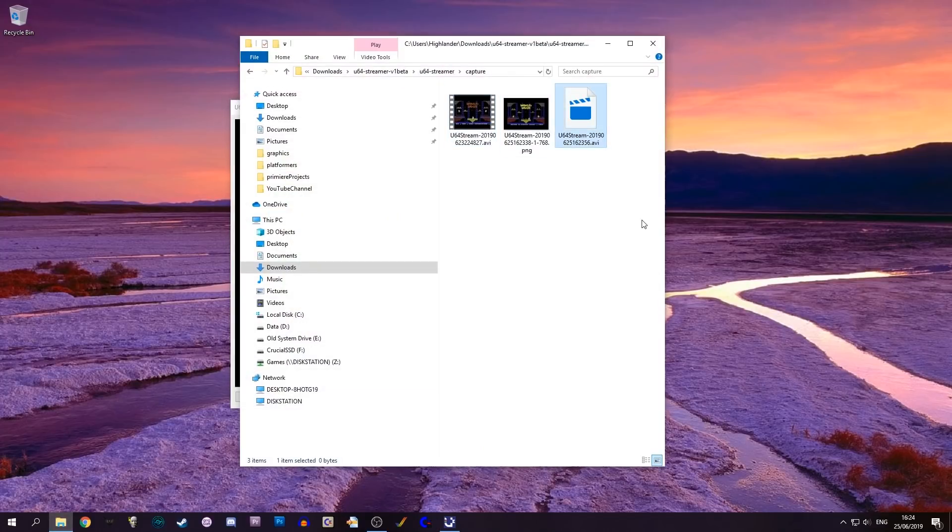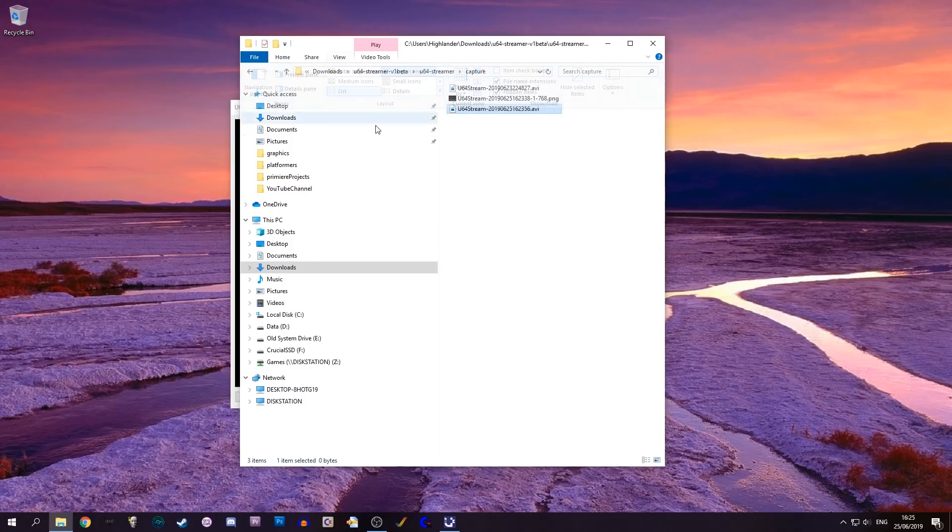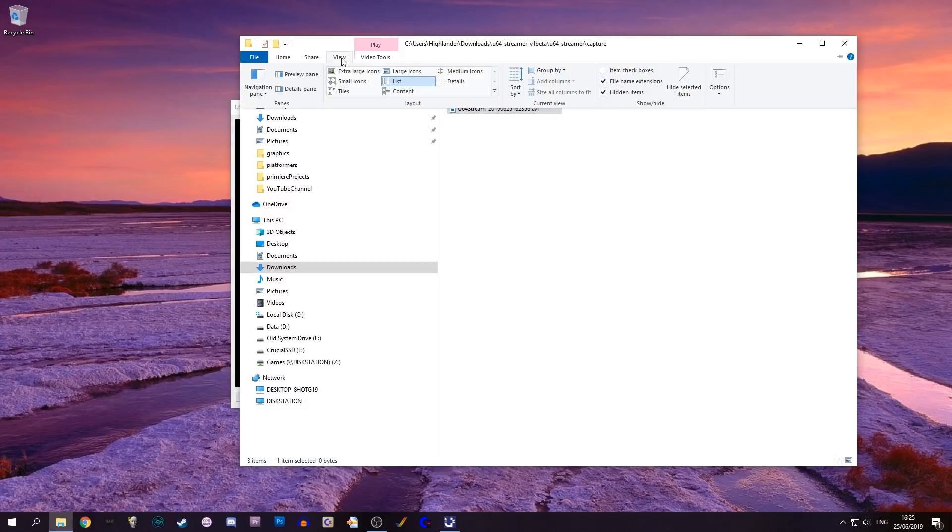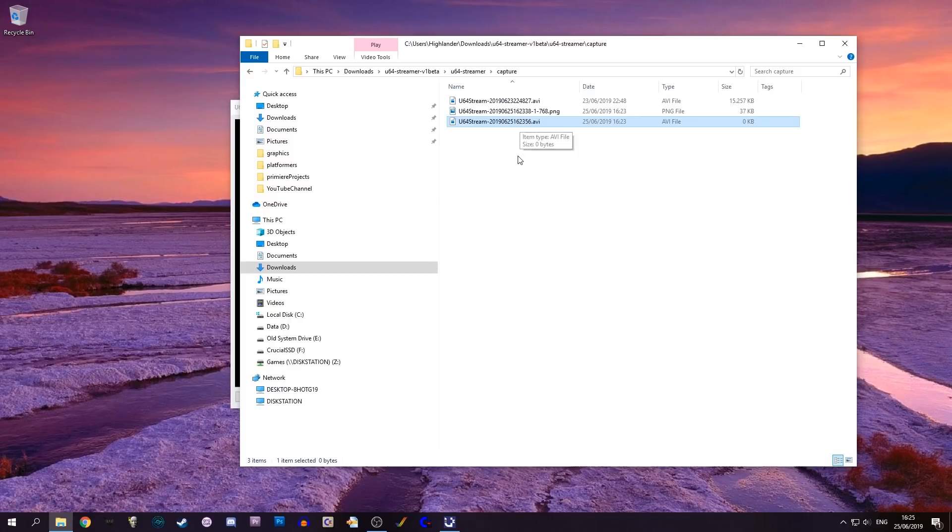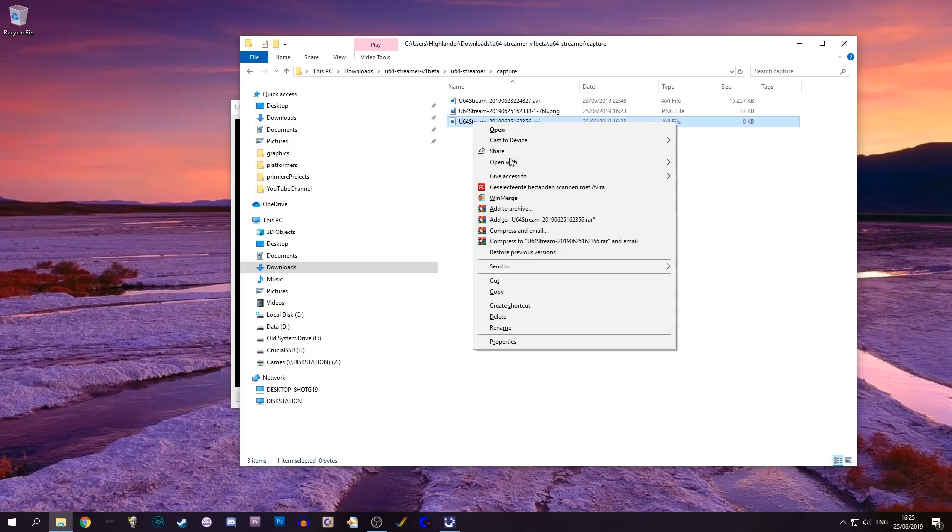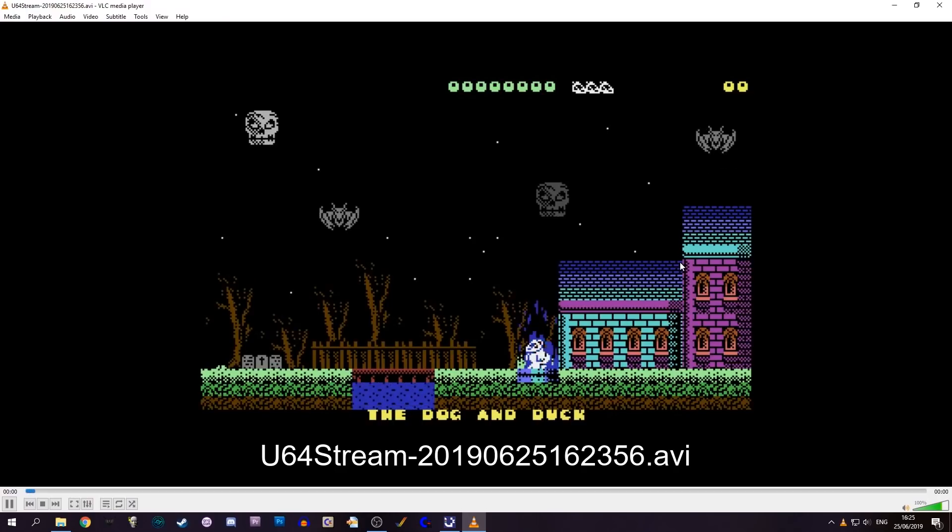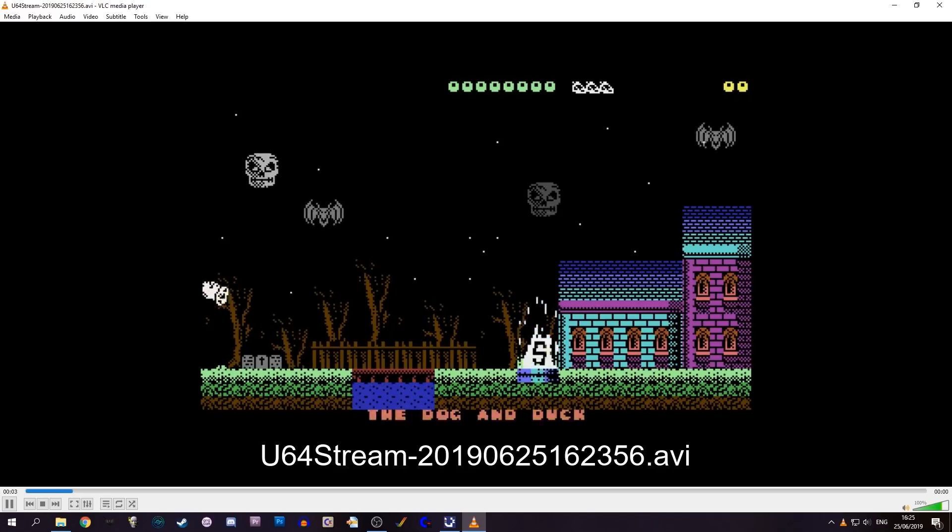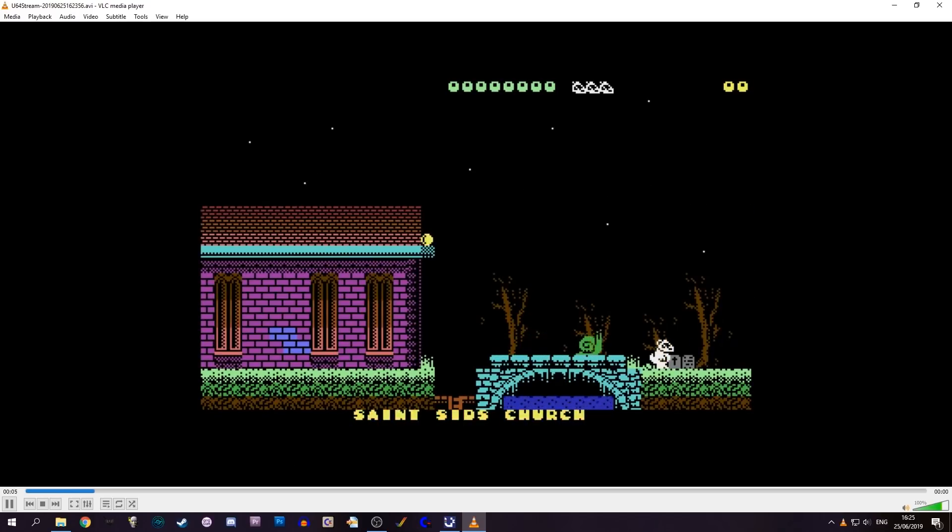If I want to watch what I've done here, it's made another AVI. Let's look at the size of that. There we go, that's the video.